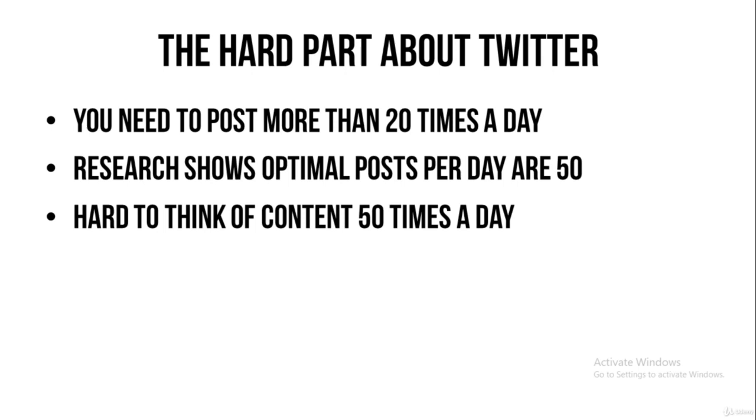Because every post will basically be getting me more followers. Because you don't know which post can become viral and gain you a few thousand followers. So post as much as you can on Twitter.